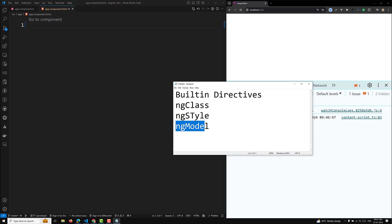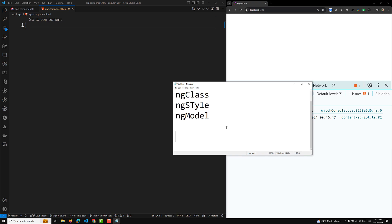We use ngClass to dynamically add classes. Now let's look at structural directives. The built-in structural directives are responsible for the HTML layout — they shape or reshape the DOM structure, typically by adding, removing, and manipulating the host elements to which they are attached. Attribute directives only change attributes or behavior without removing or adding DOM elements, whereas structural directives reshape the DOM structure.